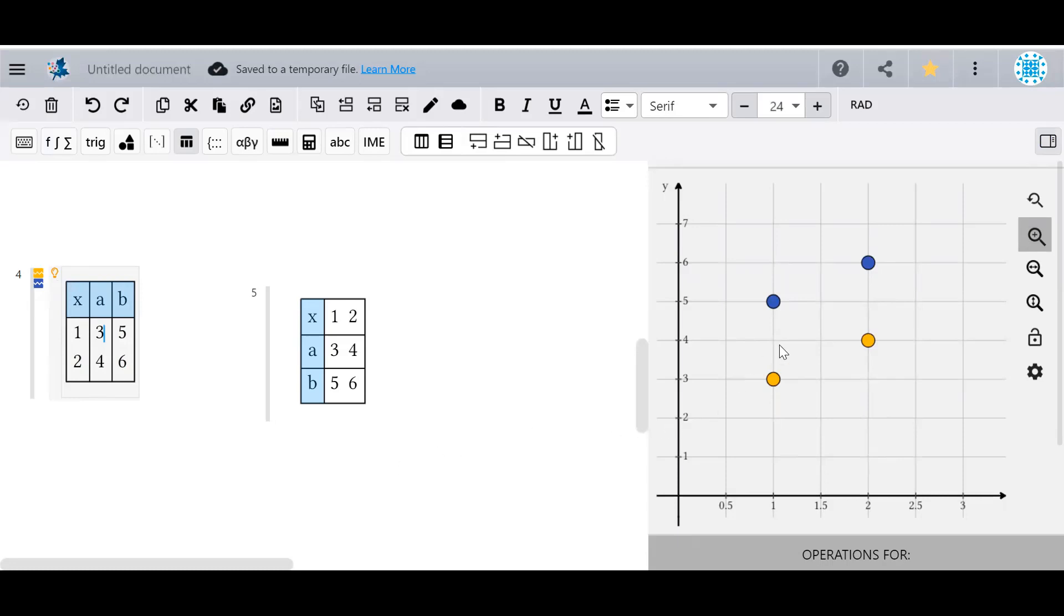For example here, the yellow points correspond to the xa coordinates 1, 3, and 2, 4, while the blue points correspond to the xb coordinates 1, 5, and 2, 6.